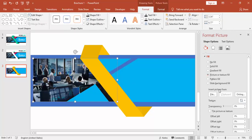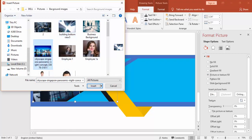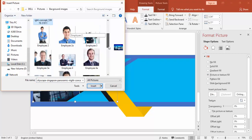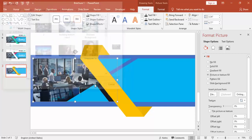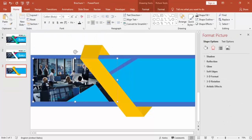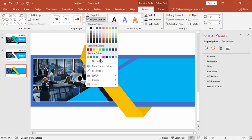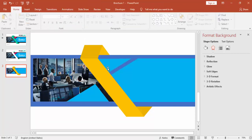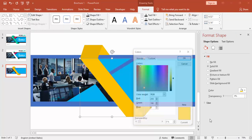I'm going to fill this one with an image which I have downloaded from the internet — any image you have, you can select that image and insert it. I'm just going to give some shadow effect for this.